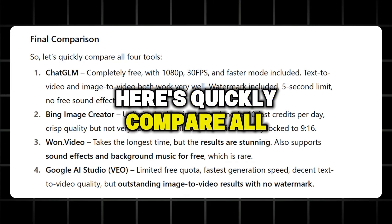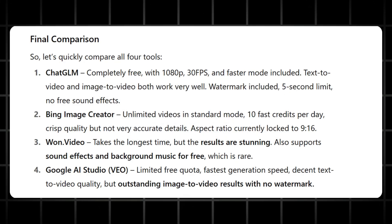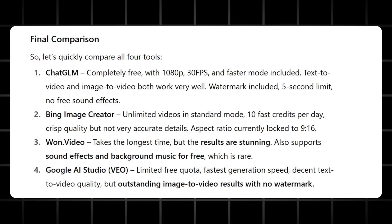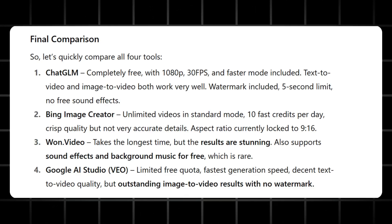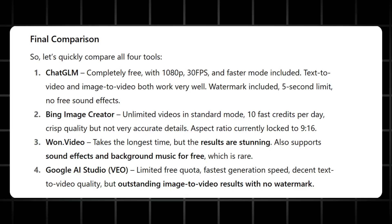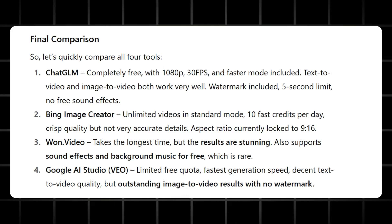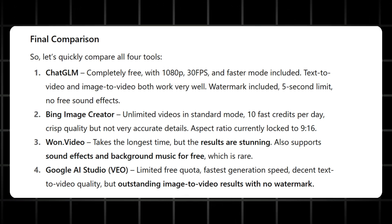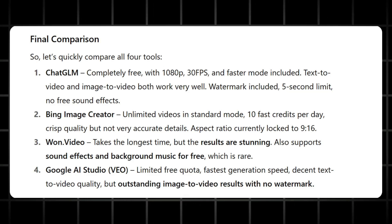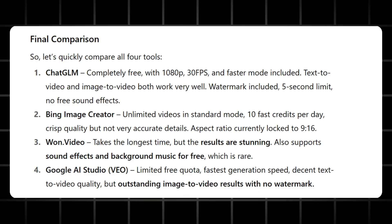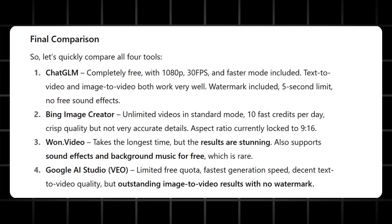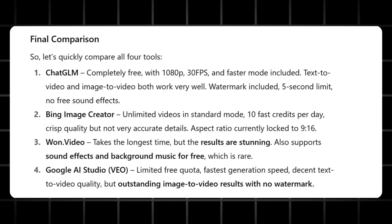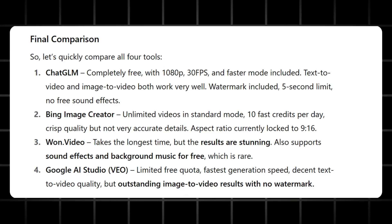Here's a quick comparison of all four tools. ChatGLM, completely free, with 1080p, 30fps, and faster mode included. Text-to-video and image-to-video both work very well. Watermark included, 5-second limit, no free sound effects. Bing Image Creator, unlimited videos in standard mode, 10 fast credits per day, crisp quality, but not very accurate details. Aspect ratio currently locked to 9:16. OneVideo takes the longest time, but the results are stunning. Also supports sound effects and background music for free, which is rare. Google AI Studio, VEO, limited free quota, fastest generation speed, decent text-to-video quality, but outstanding image-to-video results with no watermark.